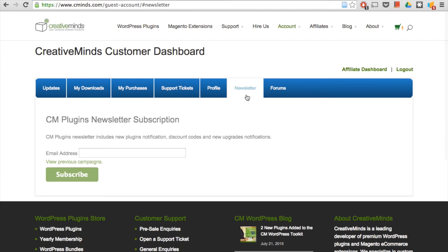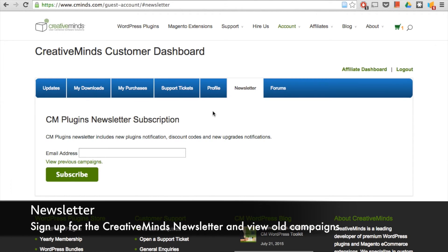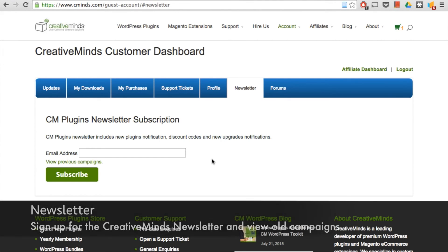The newsletter section here, you can subscribe for our newsletters, which highlight news coming from Creative Minds and new plugins and extensions that we have every month.